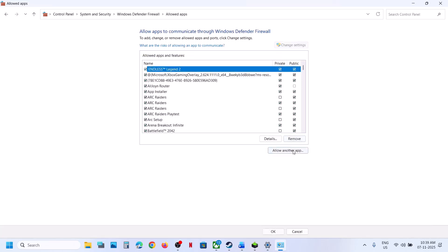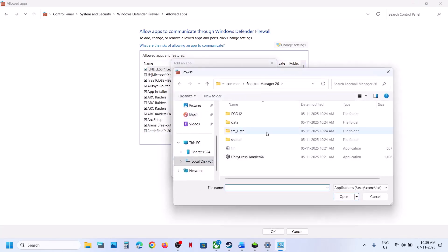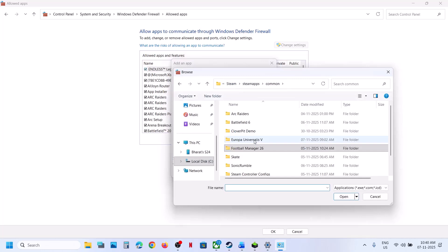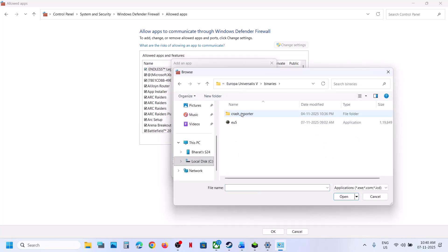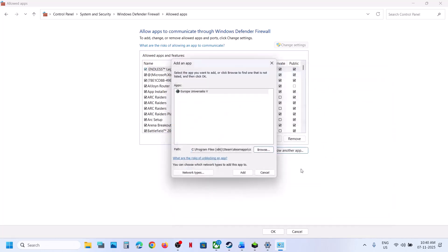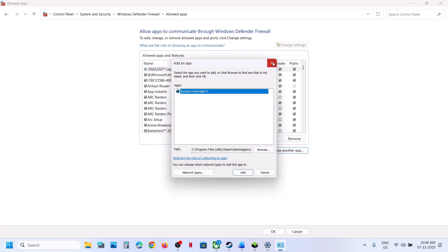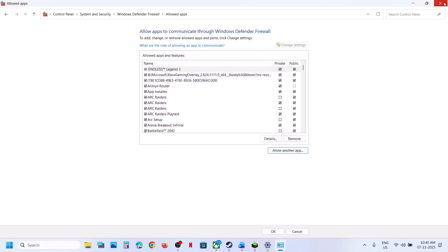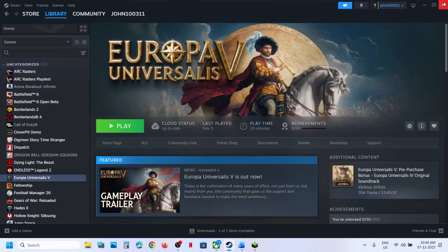Go to System and Security, Windows Defender Firewall, Allow an App or Feature Through Windows Defender Firewall. Click Change Settings, then Allow Another App, click Browse, go to the game installation folder again, open the game folder, select the game exe file, click Open, and then click Add. Once the game is added, launch the game and then check.